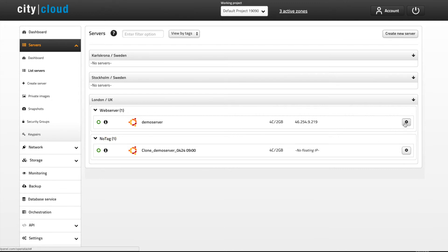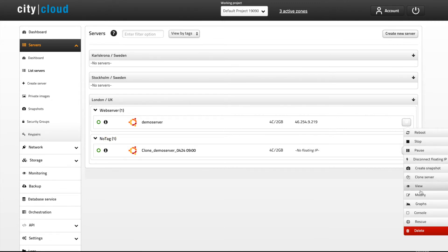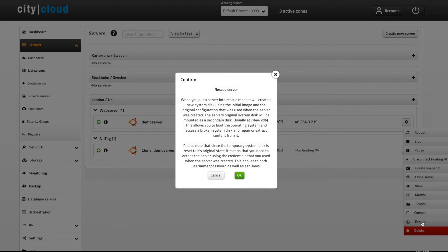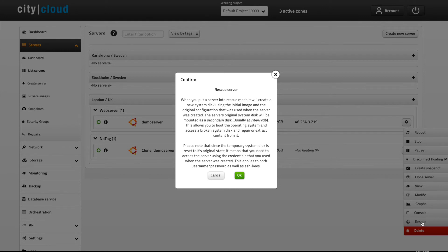Rescue mode is a nifty little feature if something should happen to your system disk. When you put a server into rescue mode it will create a new system disk using the initial image and the original configuration that was used when the server was created. The server's original system disk will be mounted as a secondary disk. This allows you to boot the operating system and access a broken system disk to repair or extract content from it.